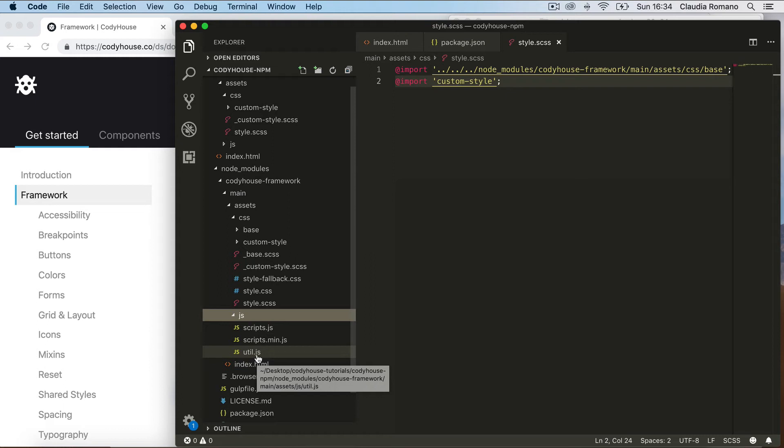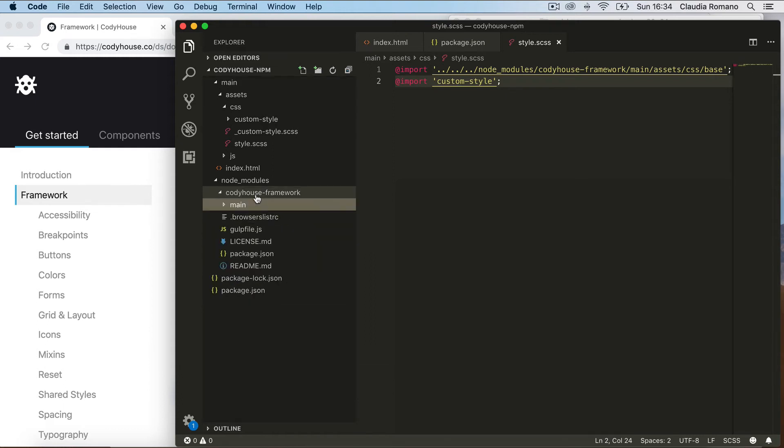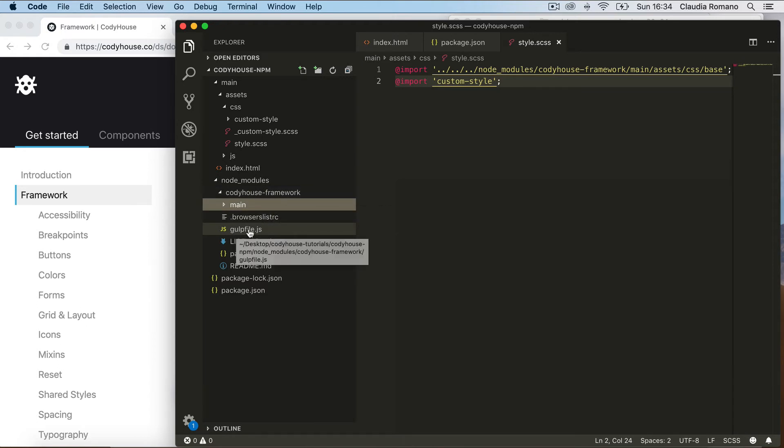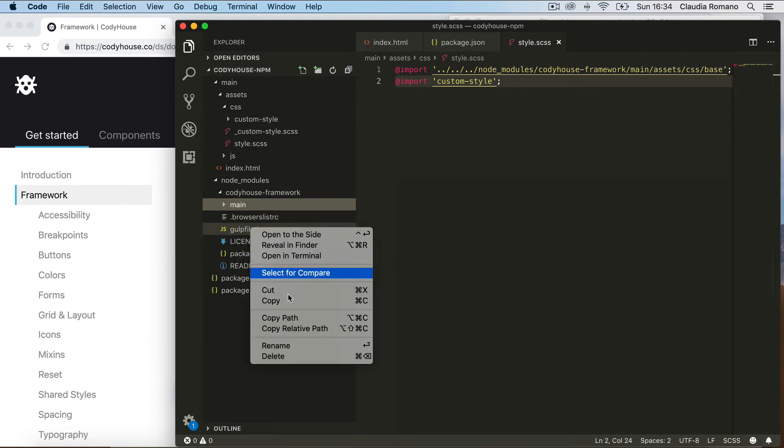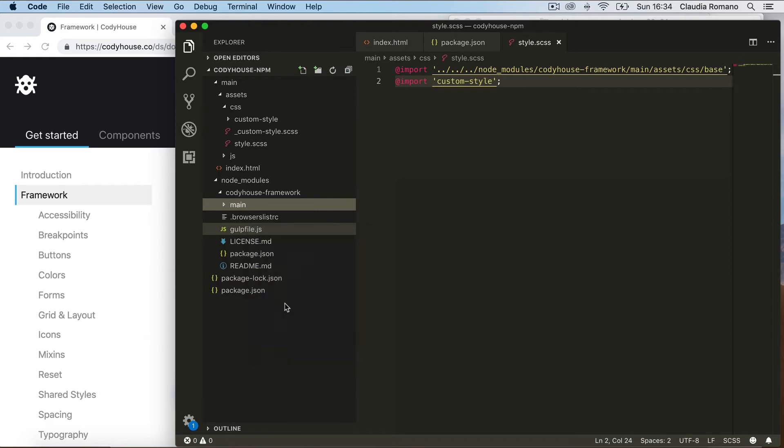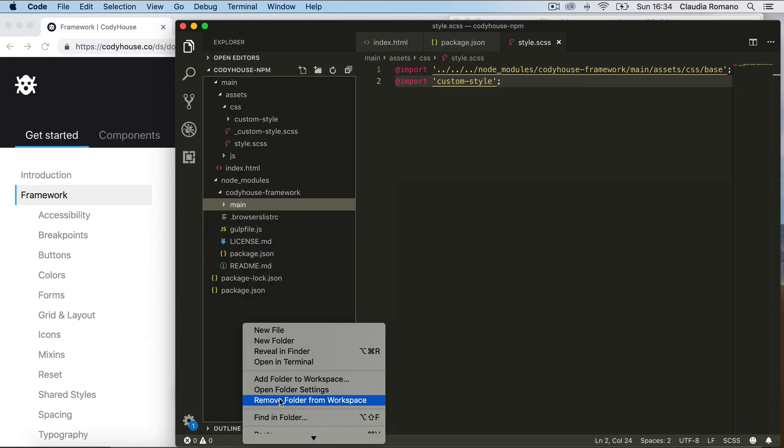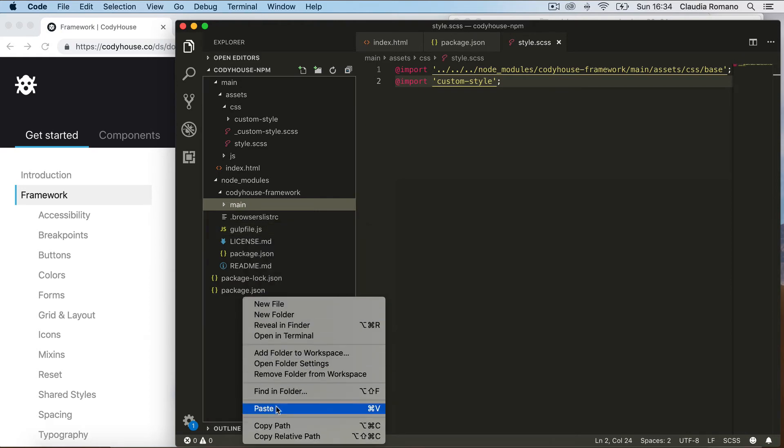Okay, now in the CodyHouse framework folder you'll also find a gulpfile.js file, and this file contains some configurations that are required for the framework to work properly. So we suggest you use this file as your configuration file as well. So you could copy the file and paste it directly into your project.